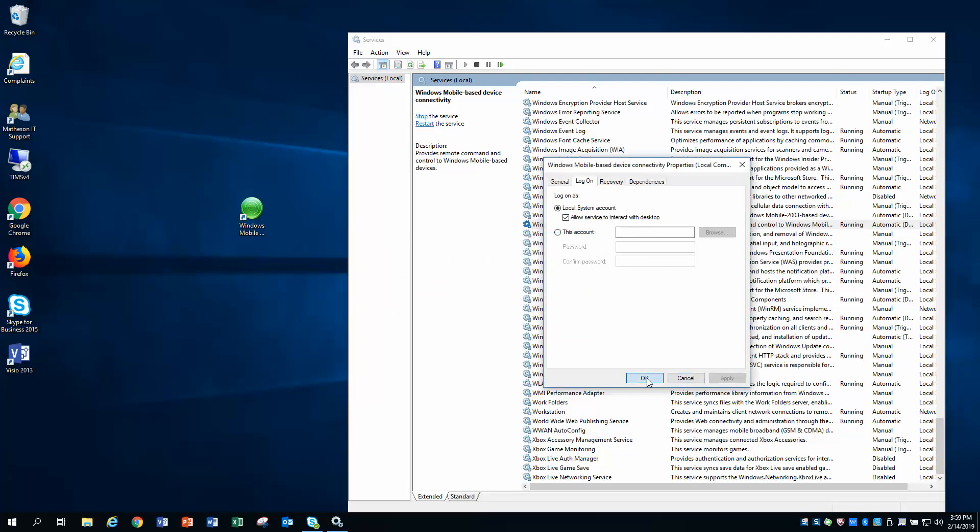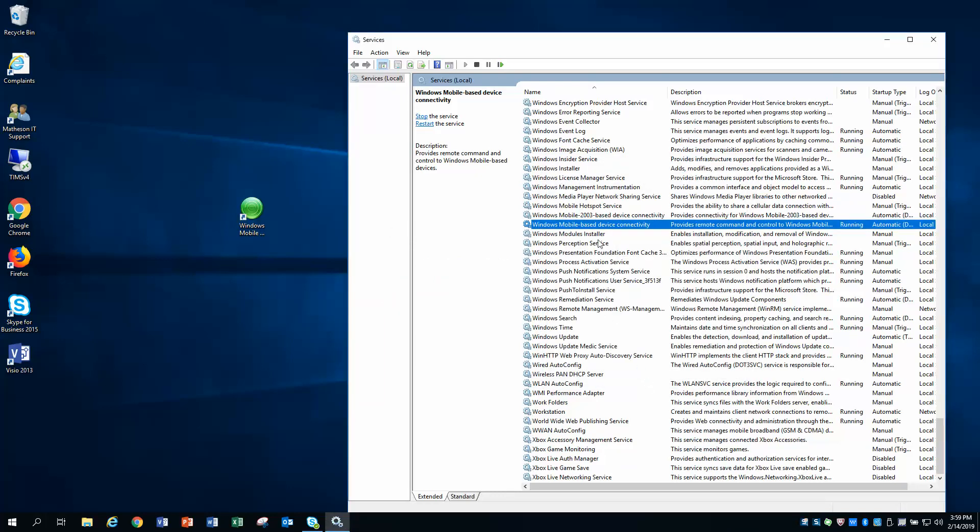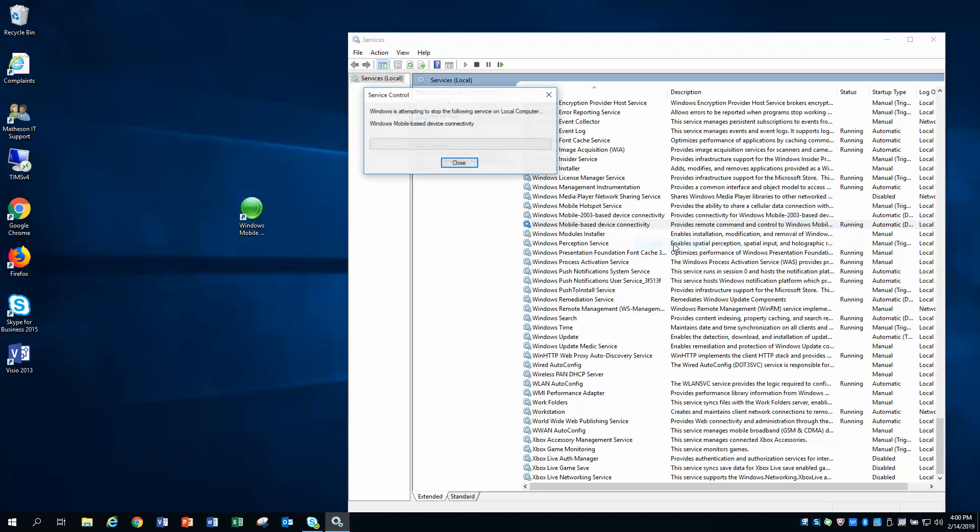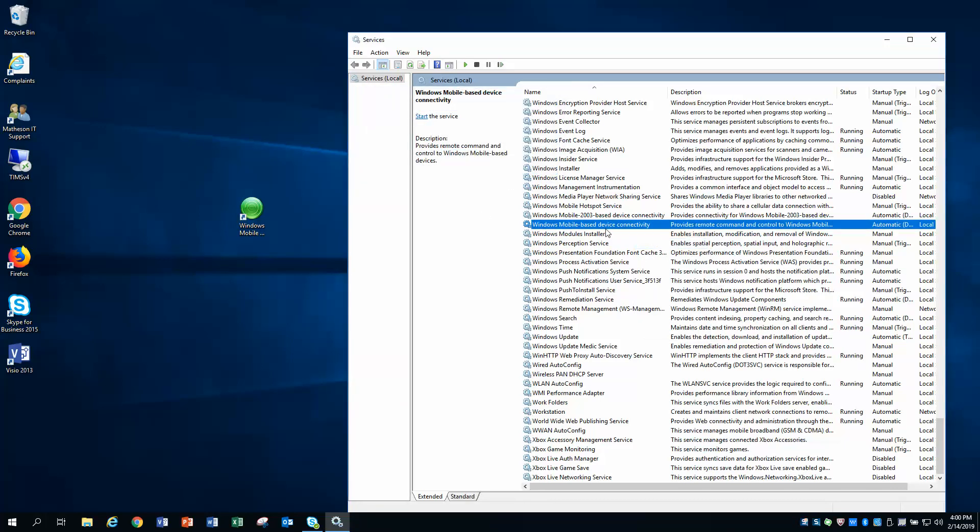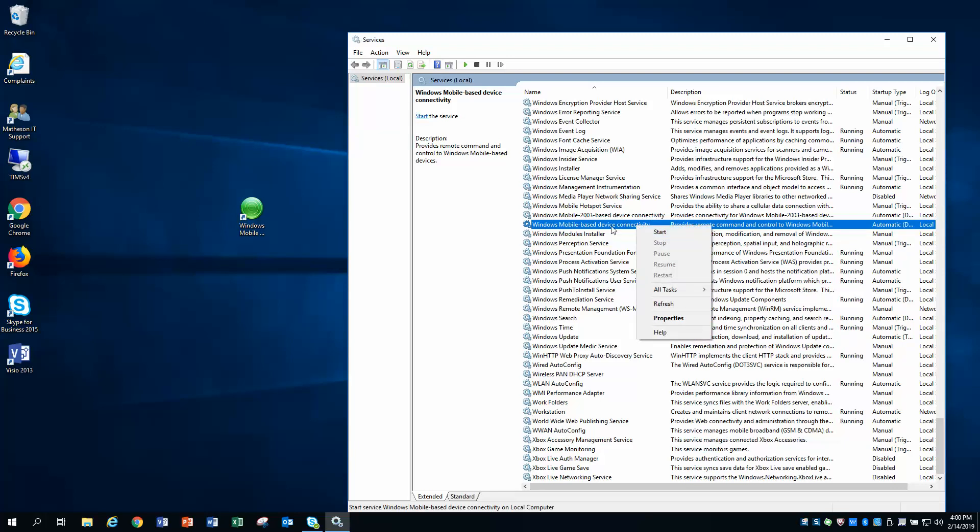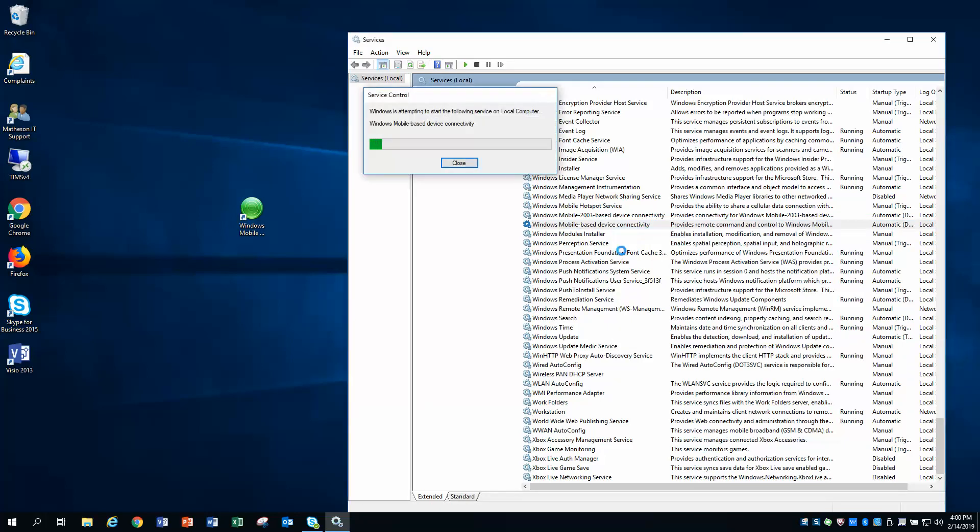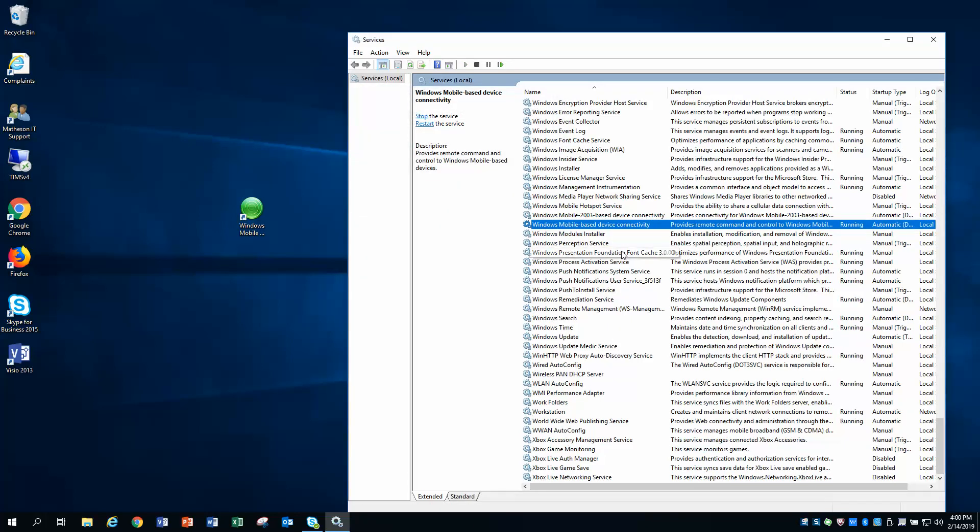Hit OK to exit. And now what you're going to want to do is on this third one here that says Windows Mobile Based Device Connectivity, right-click on that and stop the service. Windows will stop that particular service from running. And then go ahead and restart the service. So once again, you're going to right-click on it, and you're going to restart or start.